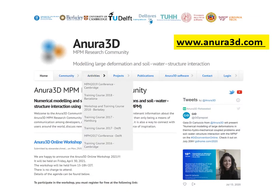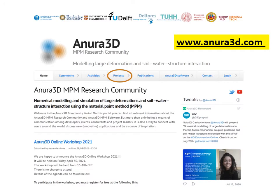In Activities, you can find some details from previous activities, including workshops or courses. And in Projects, we list some of the research projects involving one or more members of the community. The most relevant publications related to the development and application of the Anura3D software are also available on the website, where direct links to the respective journals or theses for download are provided.